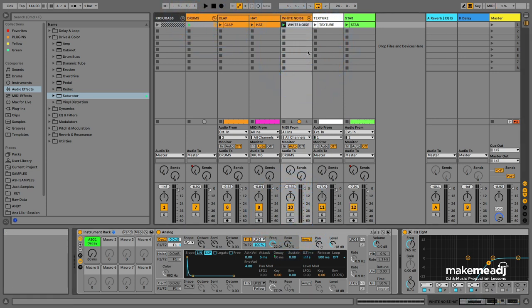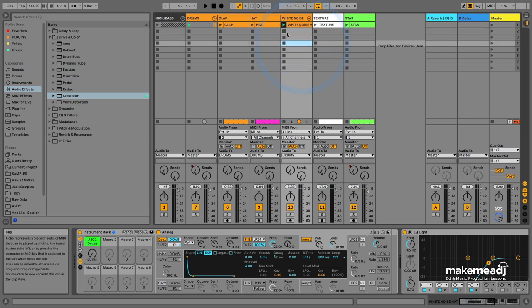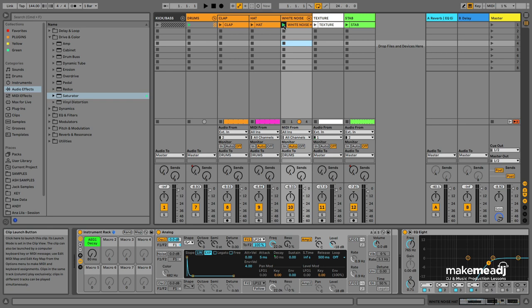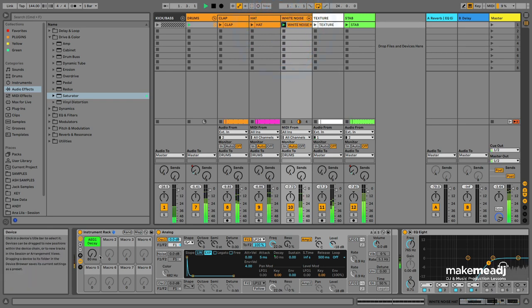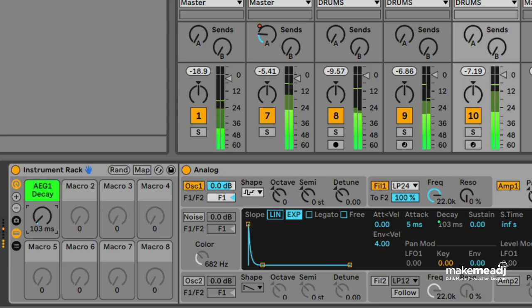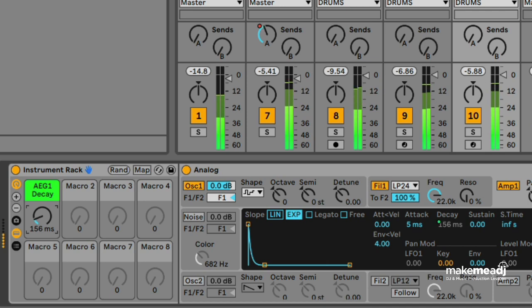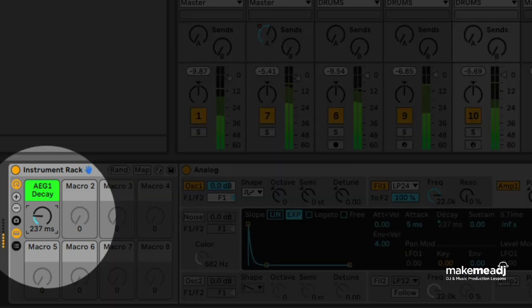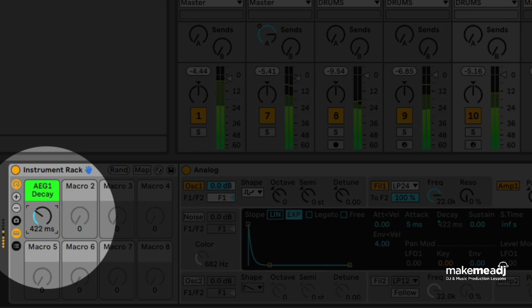We'll rename this to White Noise Hat now and listen to what it sounds like in the mix. I'm going to play around with the decay length that we've macroed to create moments of intensity within the track.